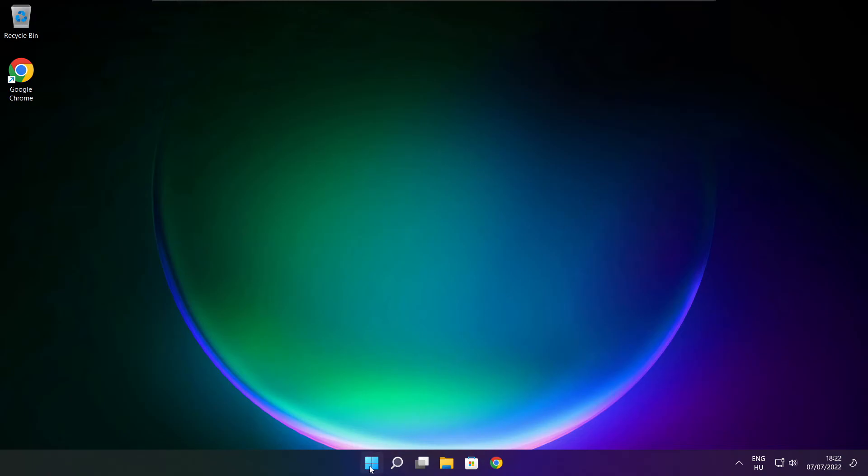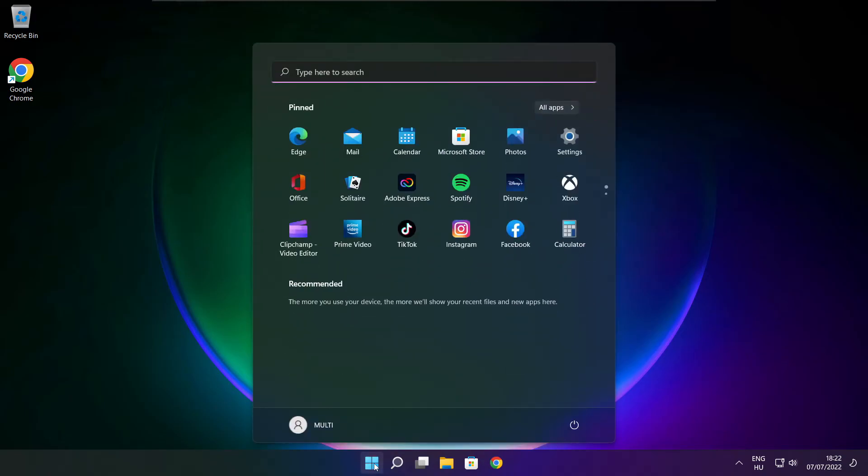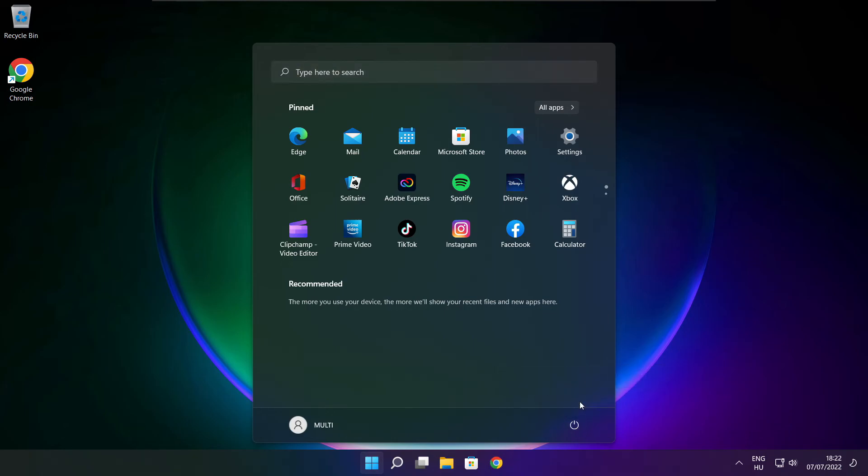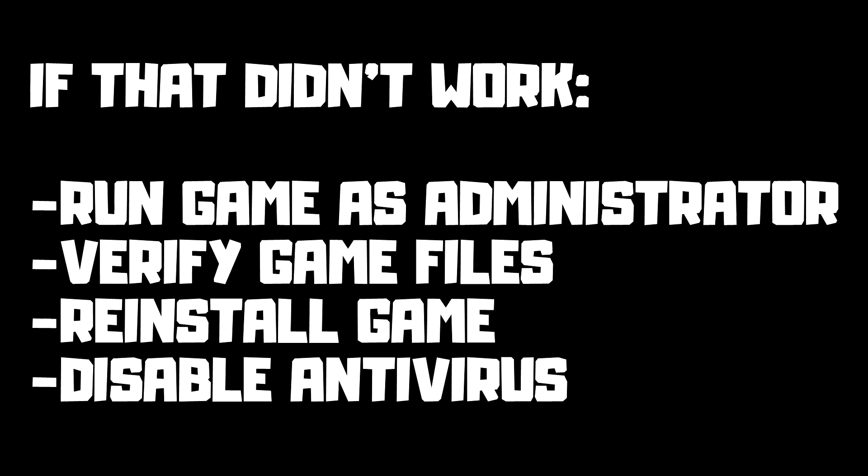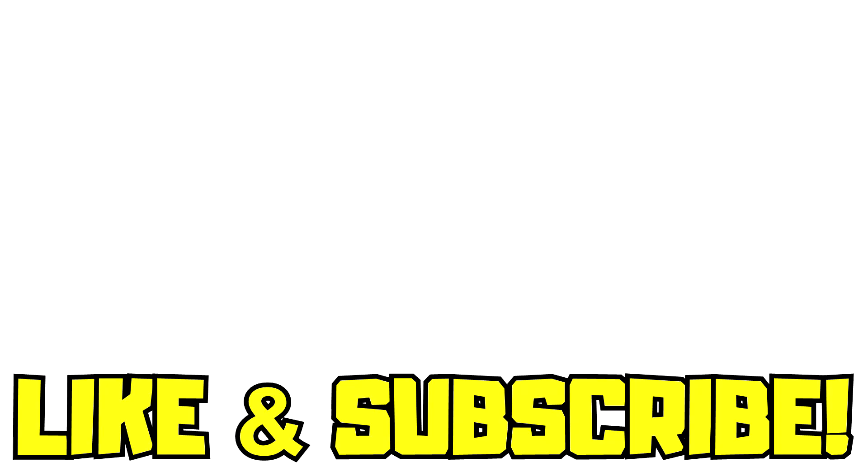Restart your PC. If that didn't work, run game as administrator, verify game files, reinstall game, or disable antivirus. Problem solved. Like and subscribe.